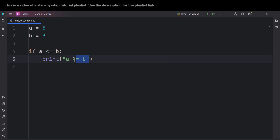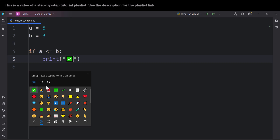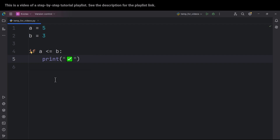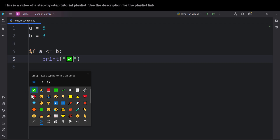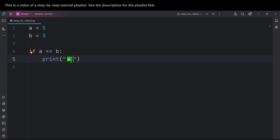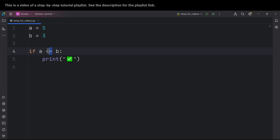Now let's talk about another thing. Let me change the message we want to print if the condition is true — for example, I want to have a checkmark. To insert a checkmark on Windows, press the Windows key and the dot key, and this window will pop up where you can select the checkmark. Now let's talk about other comparison operations.